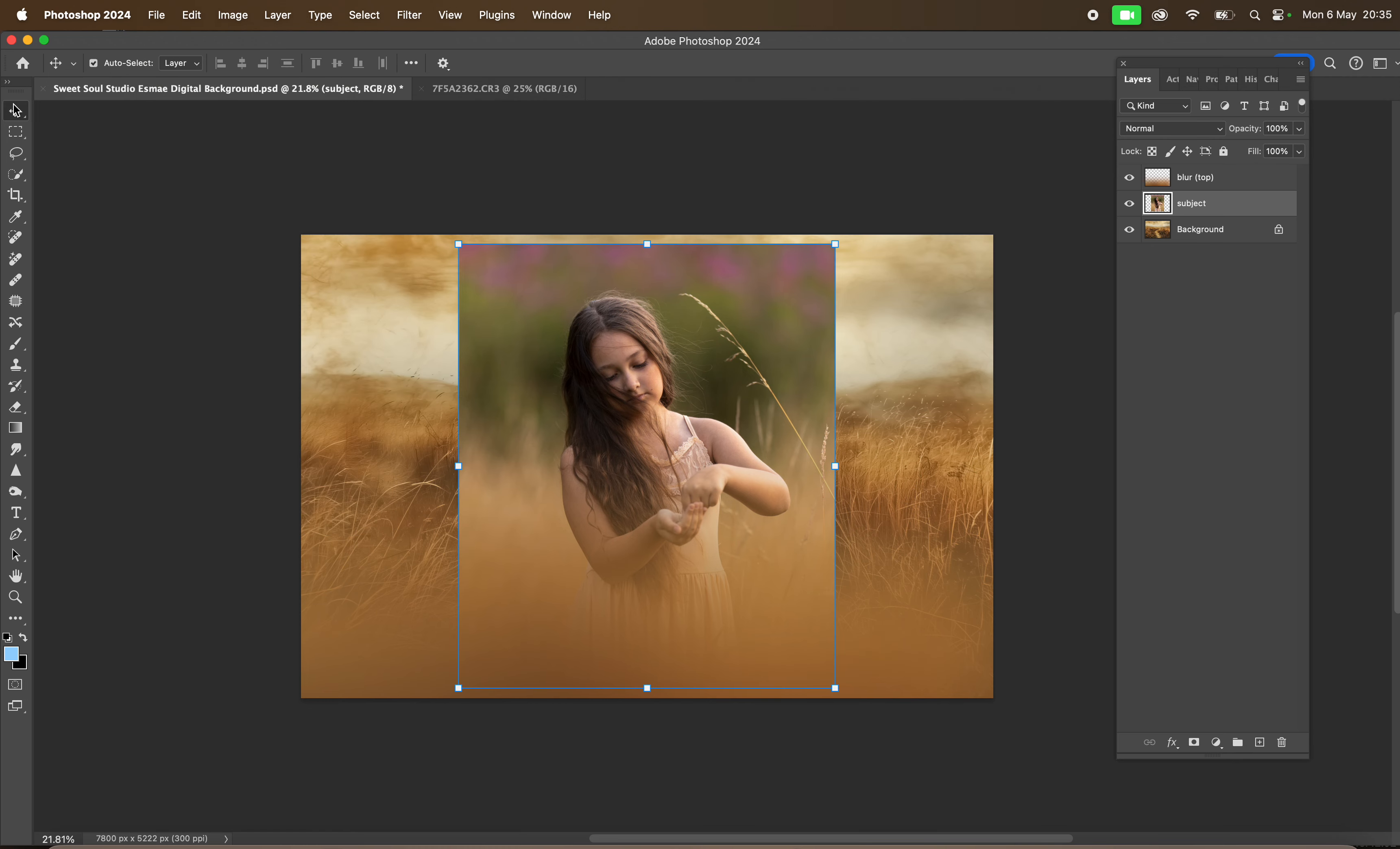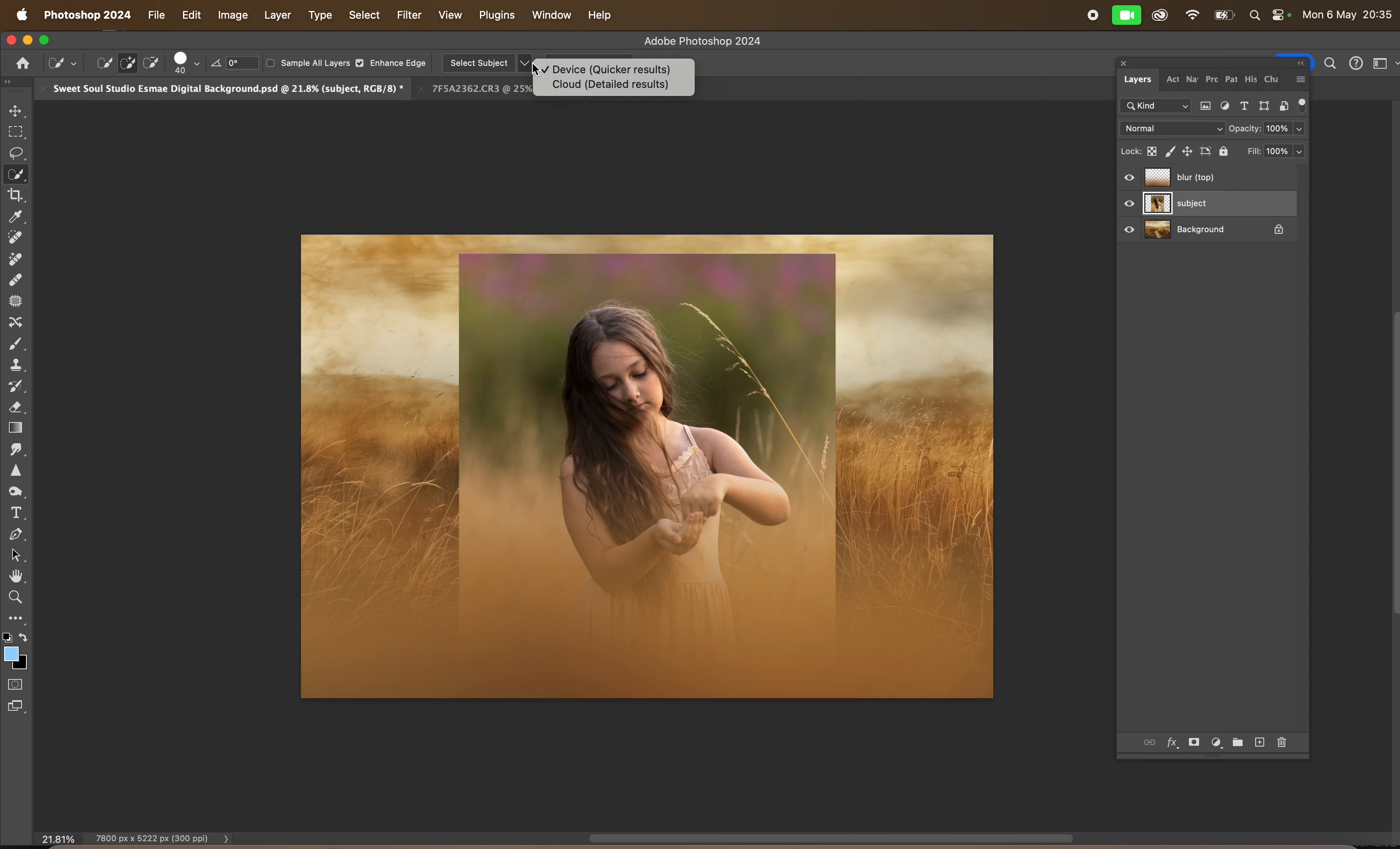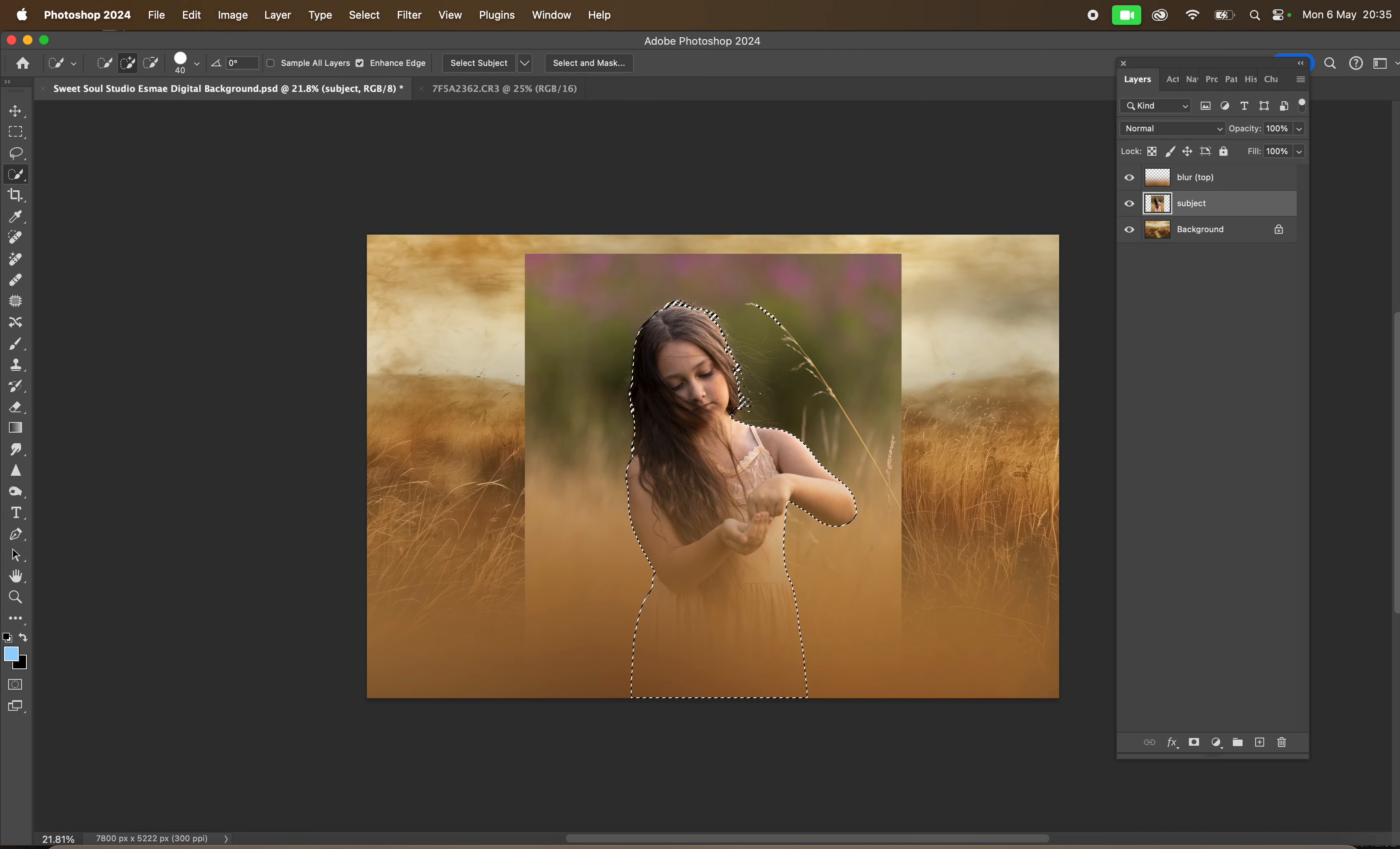I'm going to place Bella here and then use my Select Subject feature. I'm using the cloud because it makes a better selection. If you don't have Select Subject, just use your Quick Selection tool. I'm then going to go to Select and Mask and refine hair, then hit Enter.